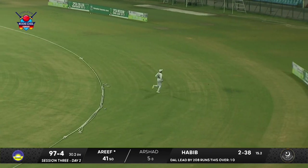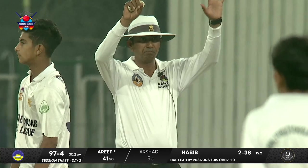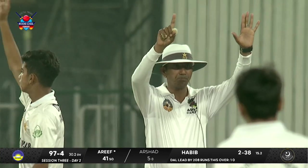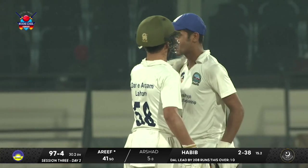Over the top — mid-wicket boundary! Over the top — that's six runs!